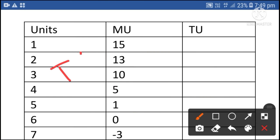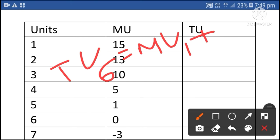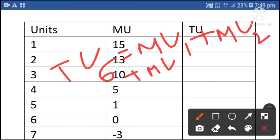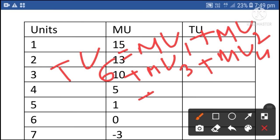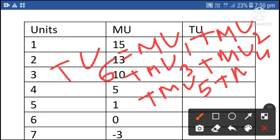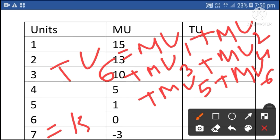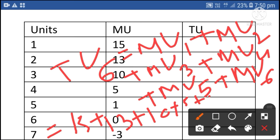Total utility of the sixth unit equals marginal utility of the first through sixth units. 15 plus 13 plus 10 plus 5 plus 1 plus 0 is equal to 44.